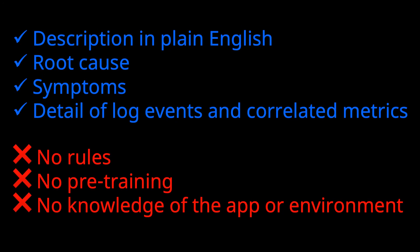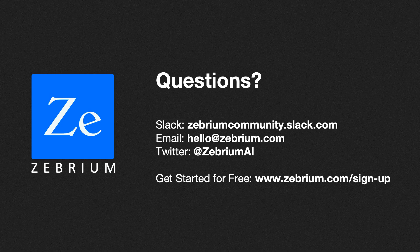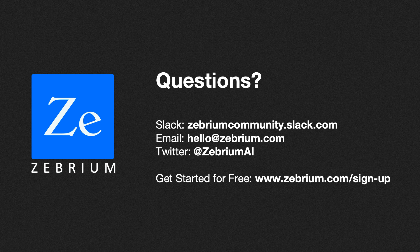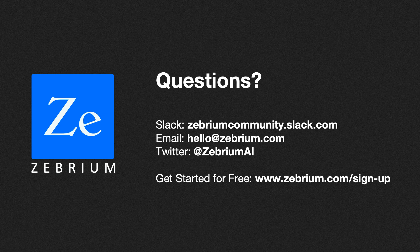And remember, Zebrium's ML detected the incident and root cause with absolutely no rules, pre-training or knowledge of the app. Everything was picked up because the ML found a hotspot of abnormally correlated anomalous log events and metrics. I hope you enjoyed this video, and I hope you have a chance to try all of this for yourself. Thank you.